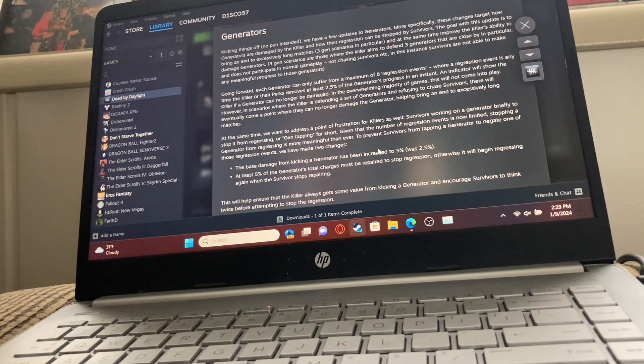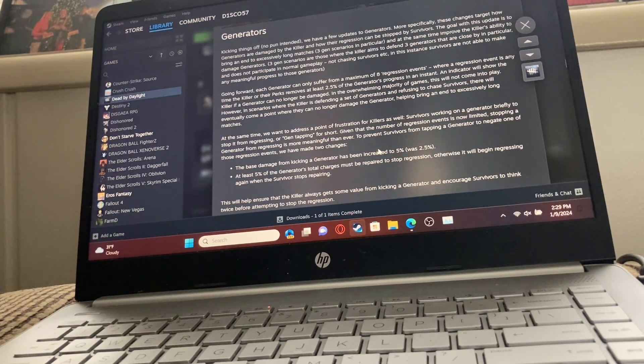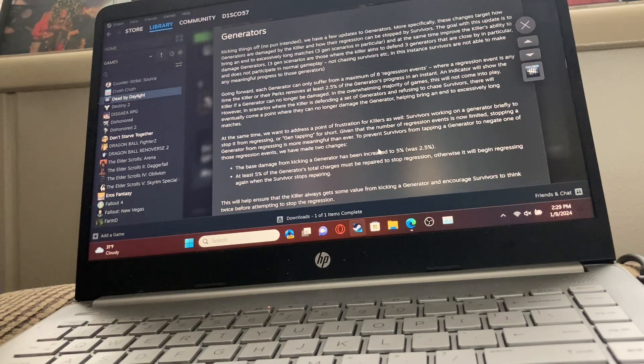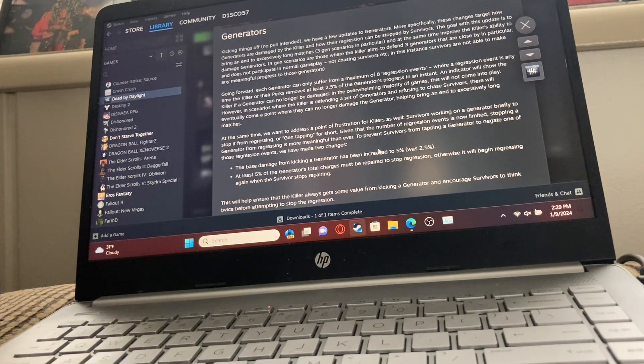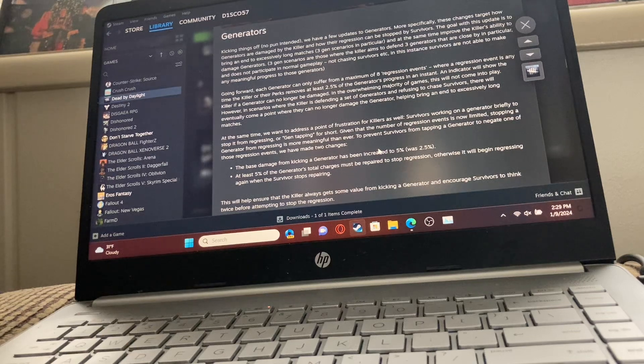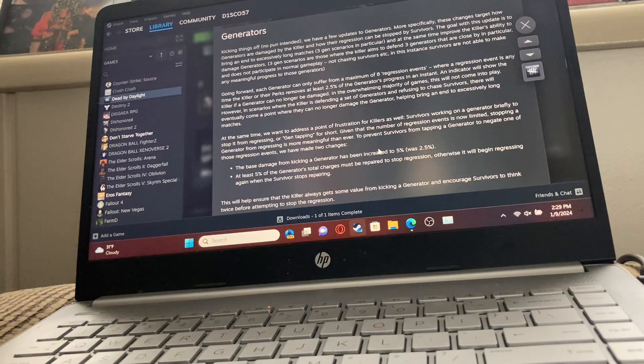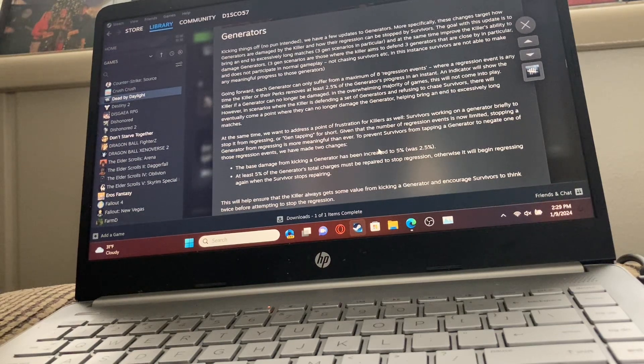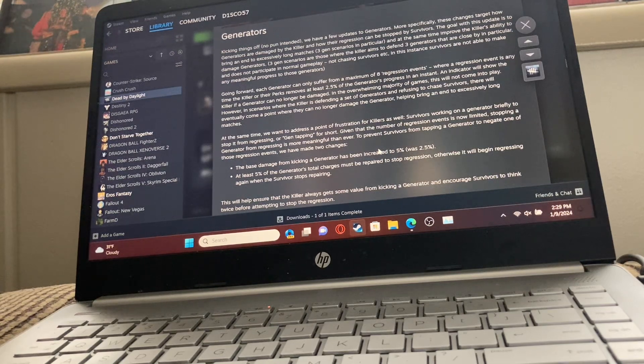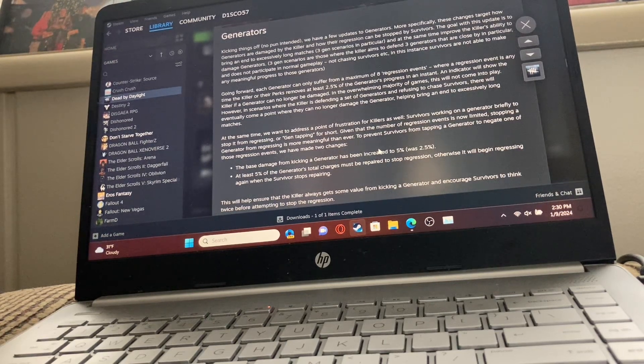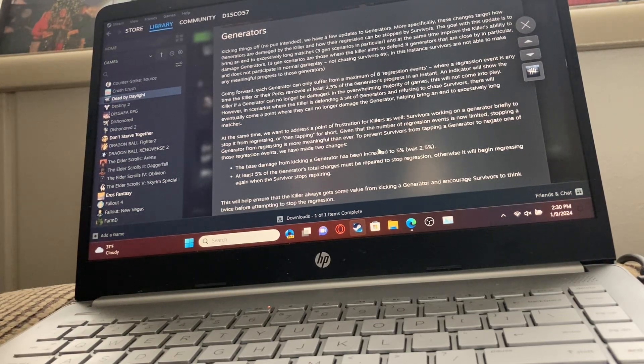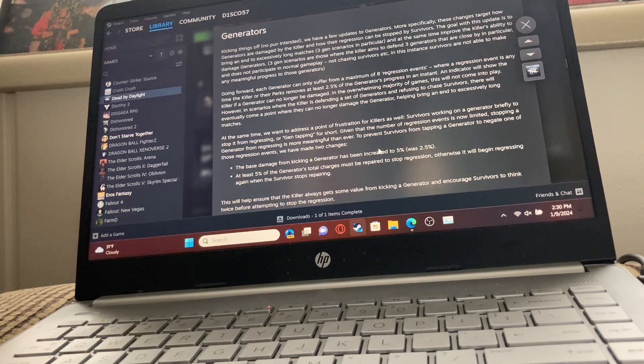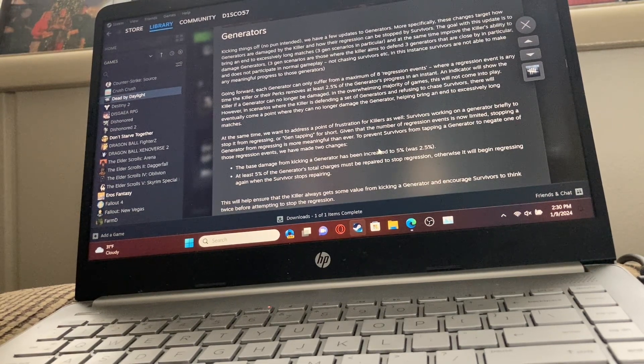Kicking things off, we have a few updates to generators. This changes target how generators are damaged by the killer and how their regression can be stopped by survivors. The goal of this update is to bring an end to excessively long matches, 3-gen scenarios in particular, and improve the killer's ability to damage generators. I'm definitely nervous any time they touch generators, because ever since the 40 perk rework, I've been very unhappy about the game.